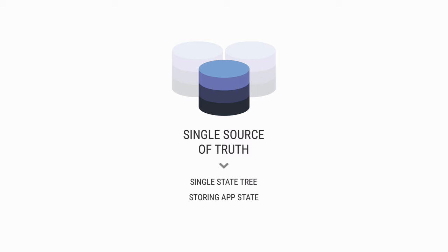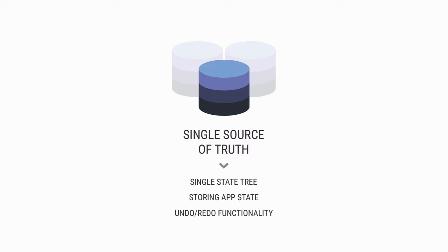It also makes it fairly simple to implement an undo-redo functionality, because having one big single state tree makes it a lot easier to track changes across your state and save every change, allowing you to go back to a certain state in the past.